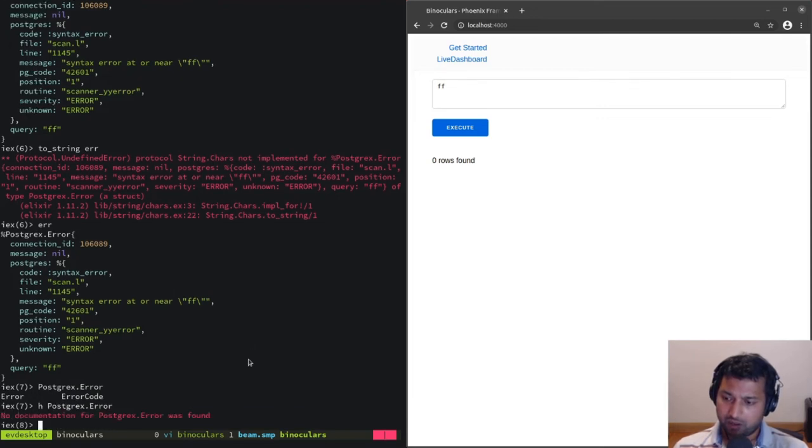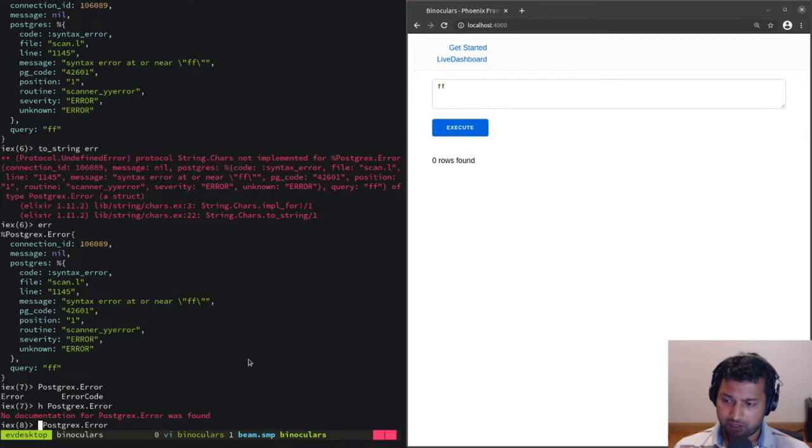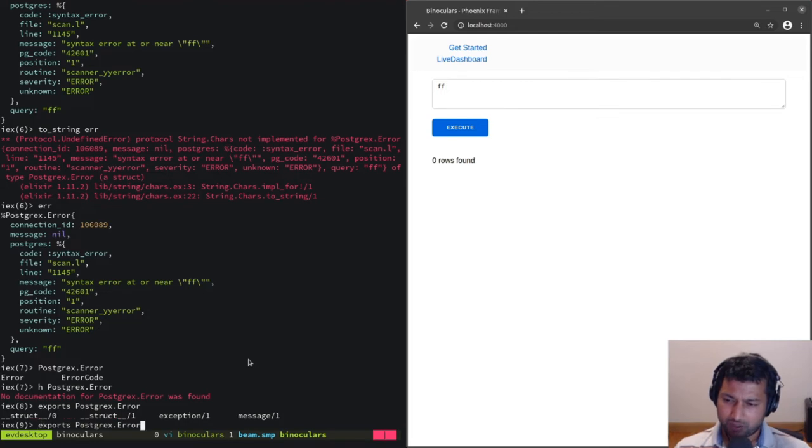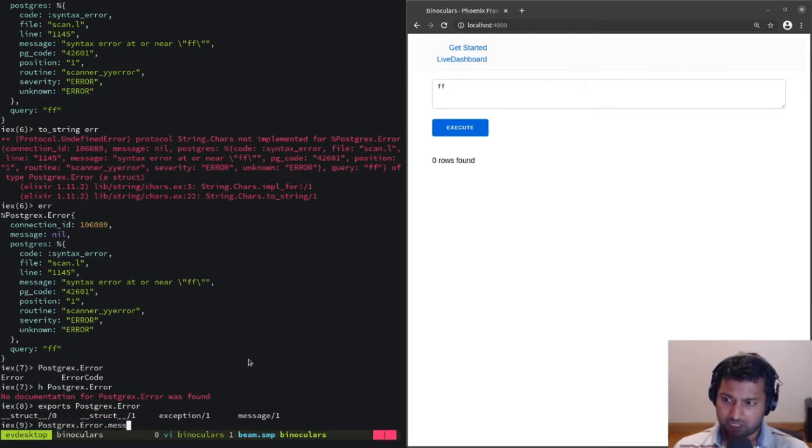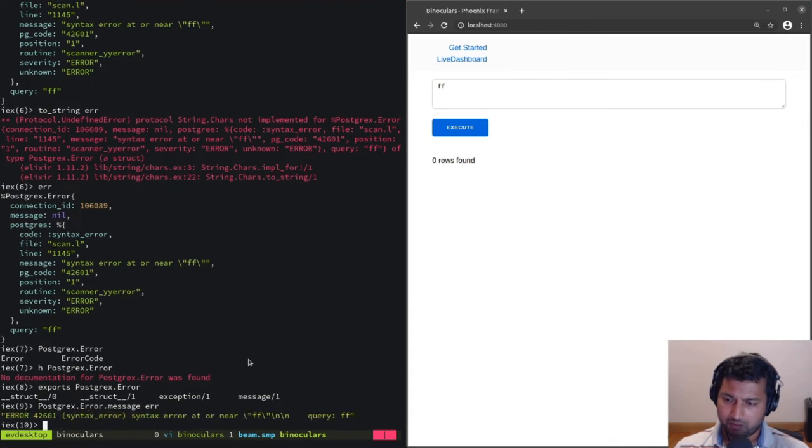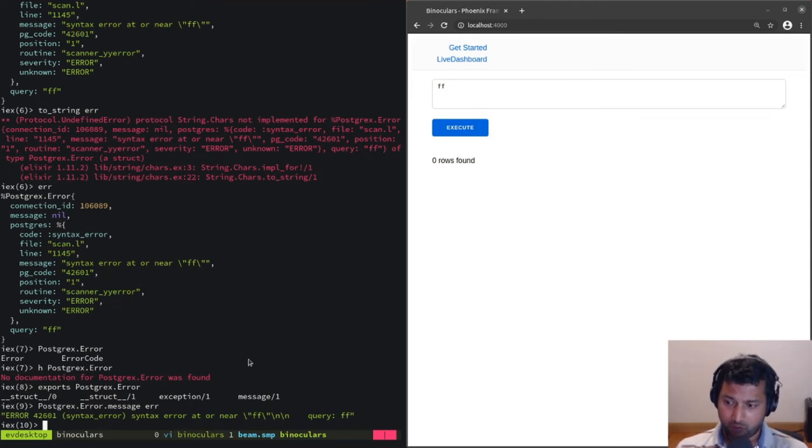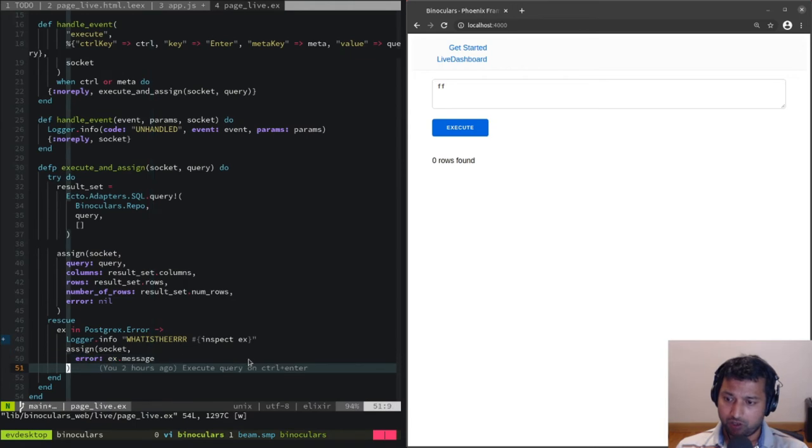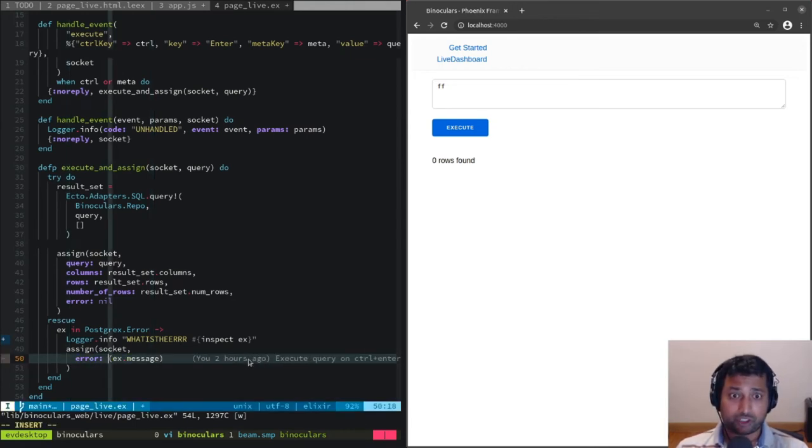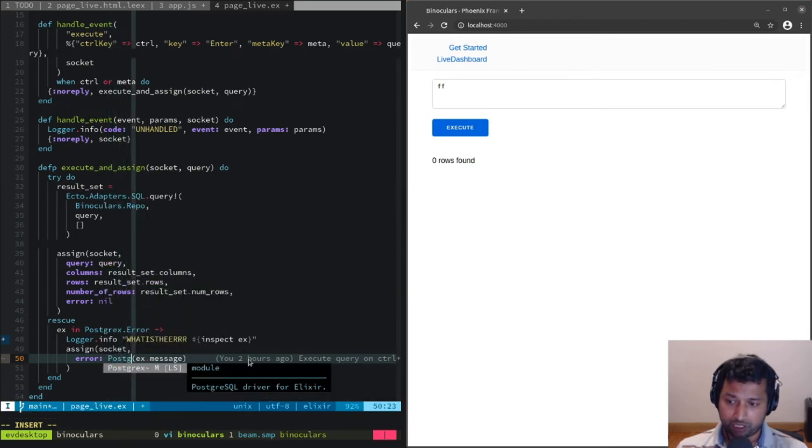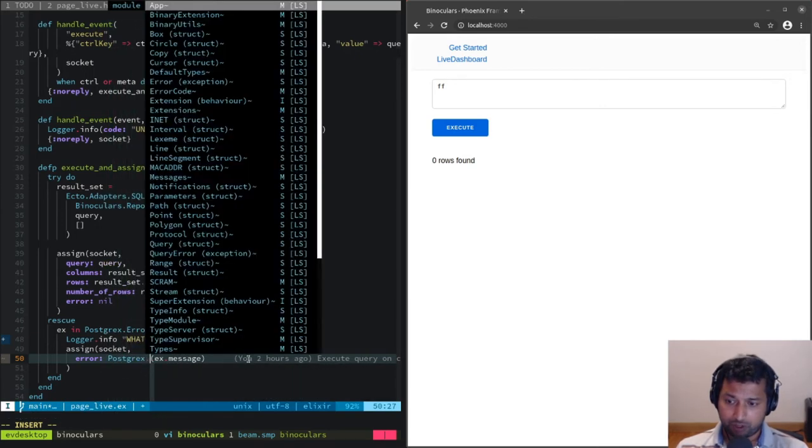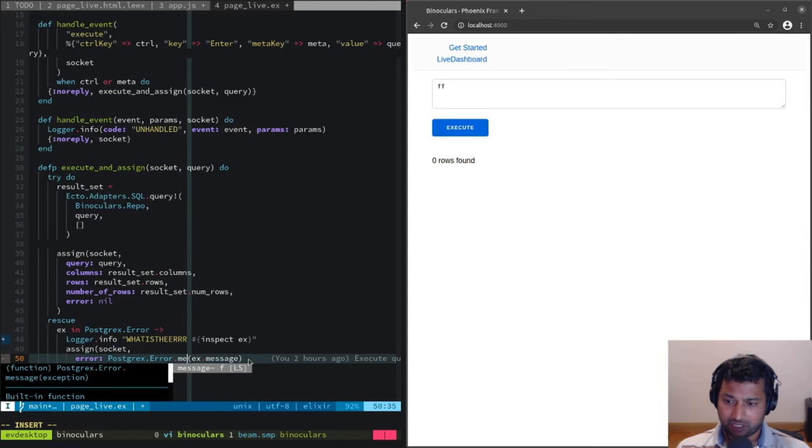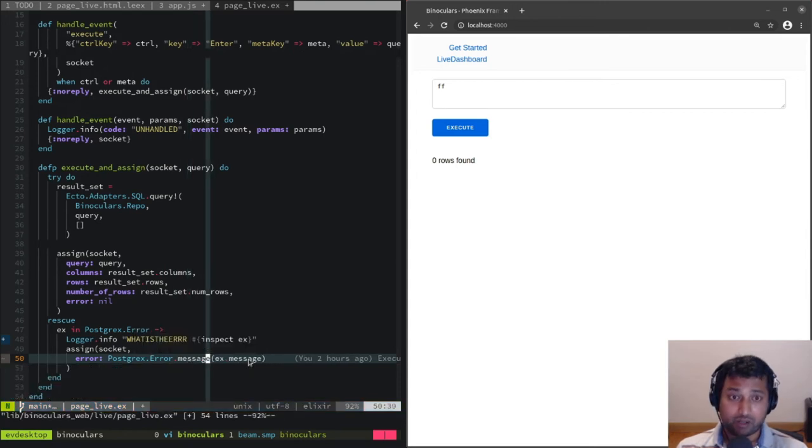Postgres error, does it have any functions? No documentation, doesn't export anything. It exports a message. So message error... Oh, that's a good message: 'syntax error near...'. That's perfect. Instead of extracting the message from the struct, we should be doing Postgres.Error.message because that knows how to extract the right message.